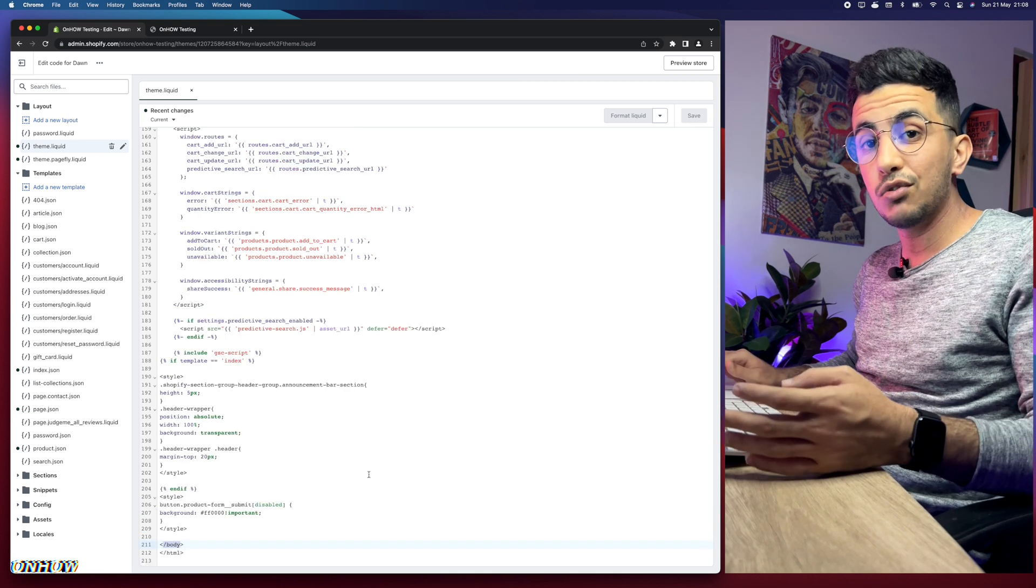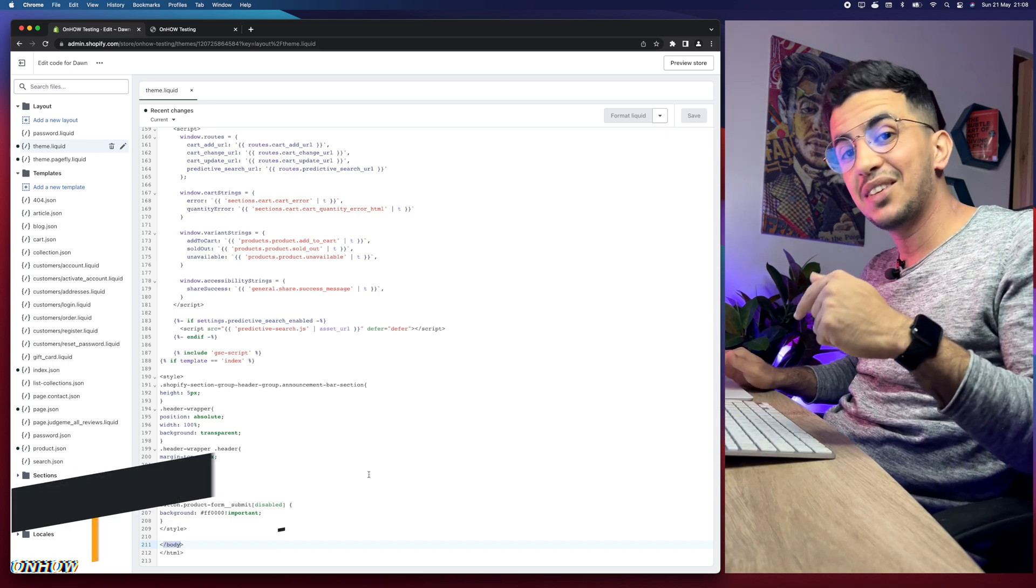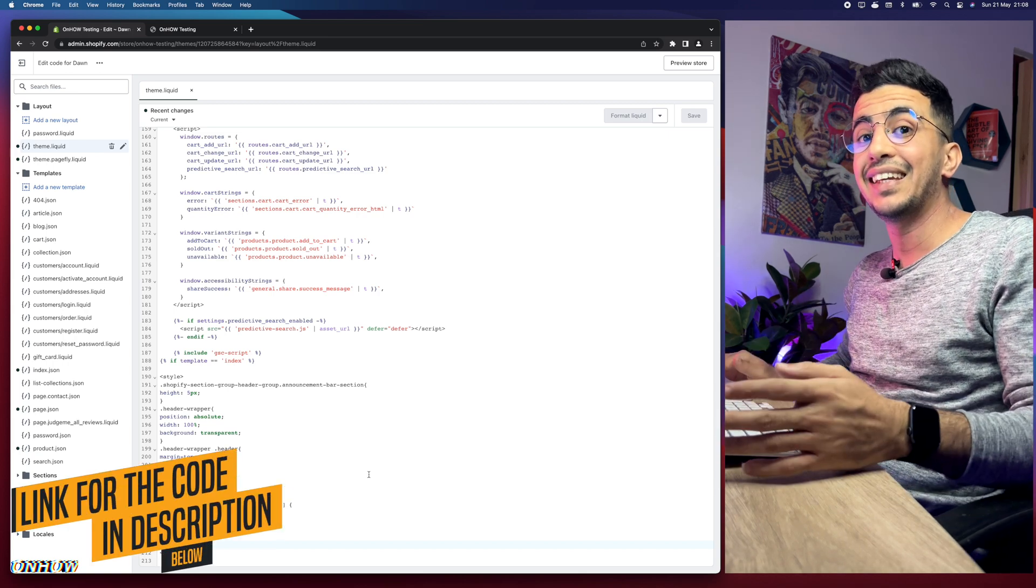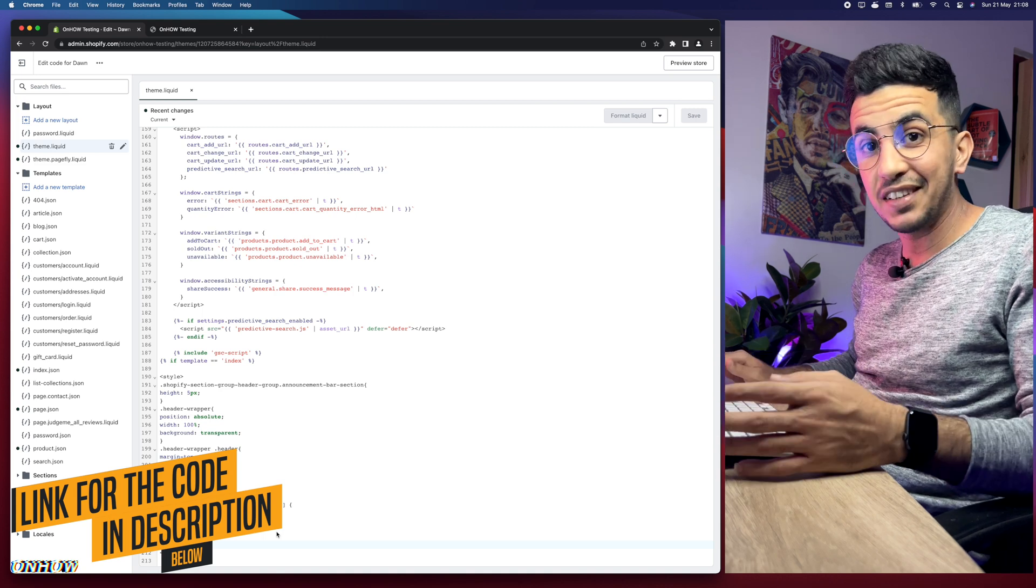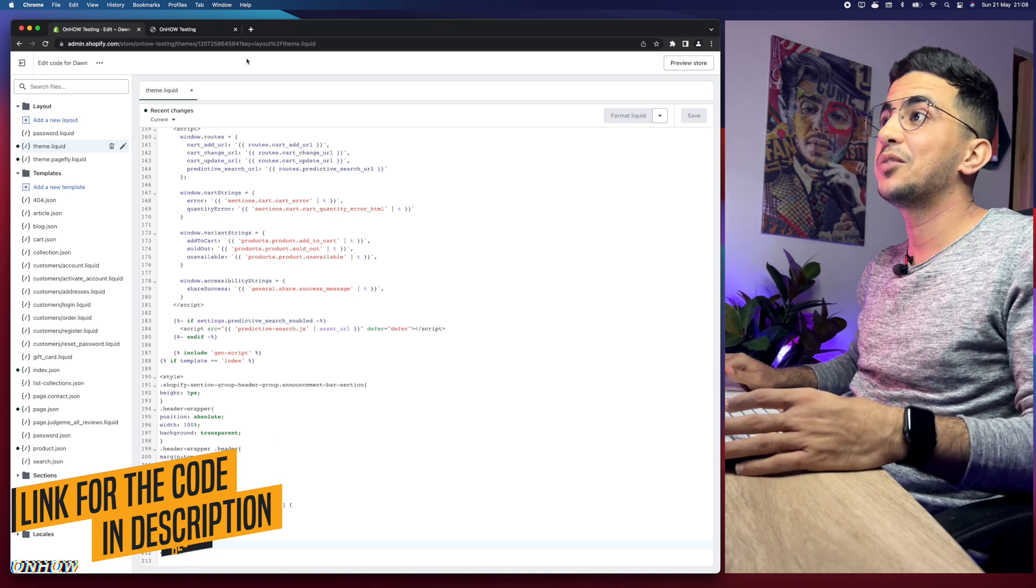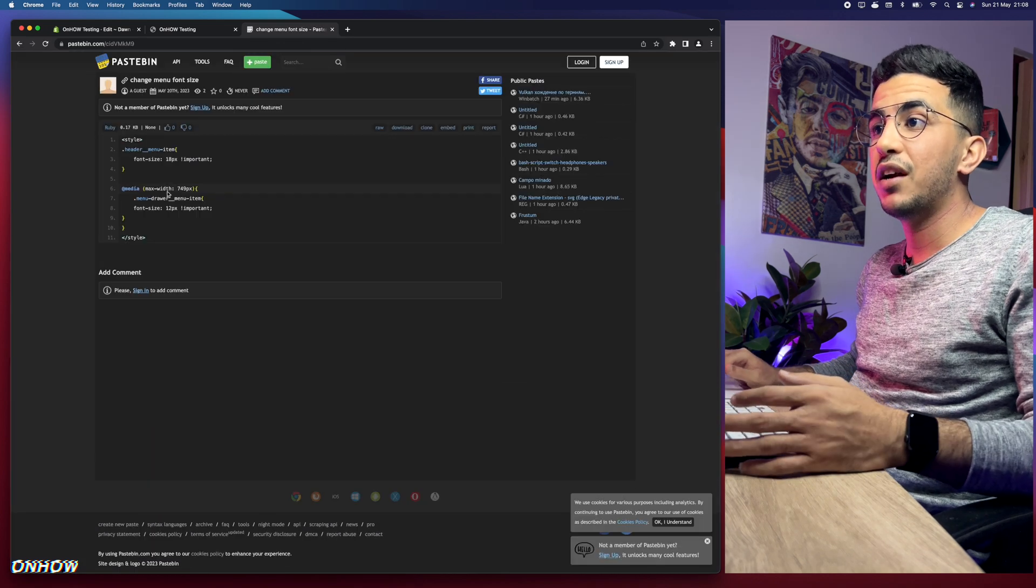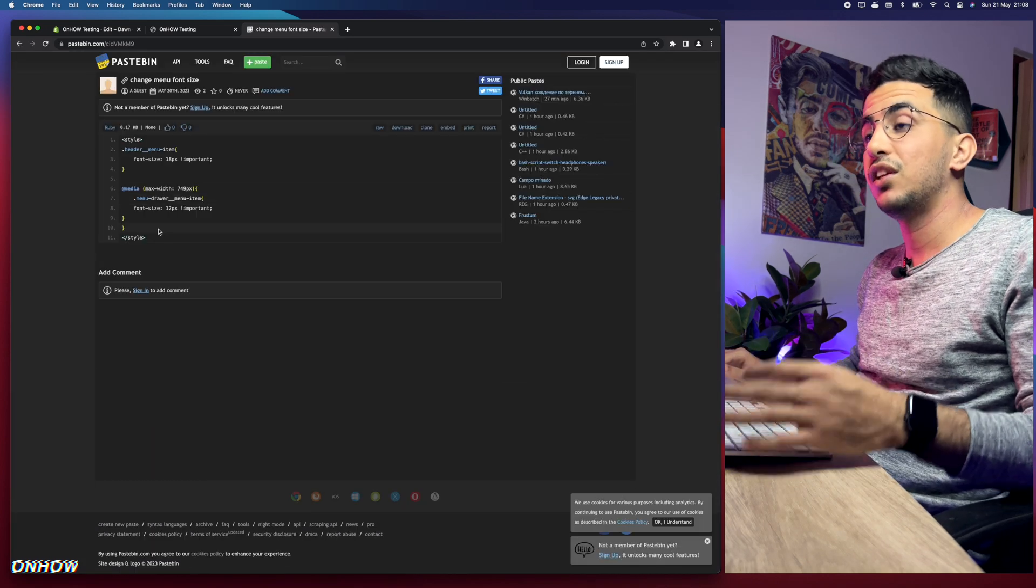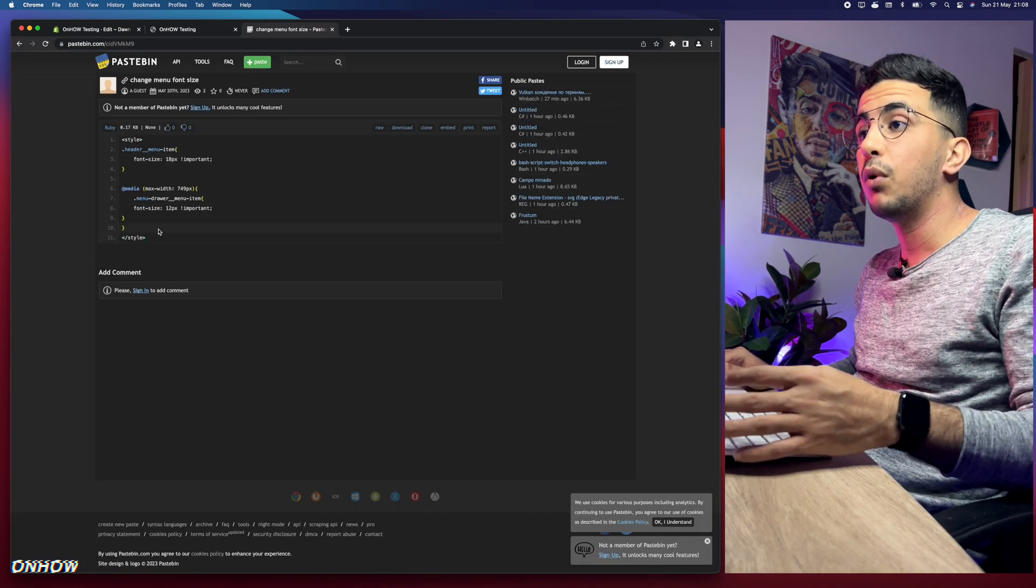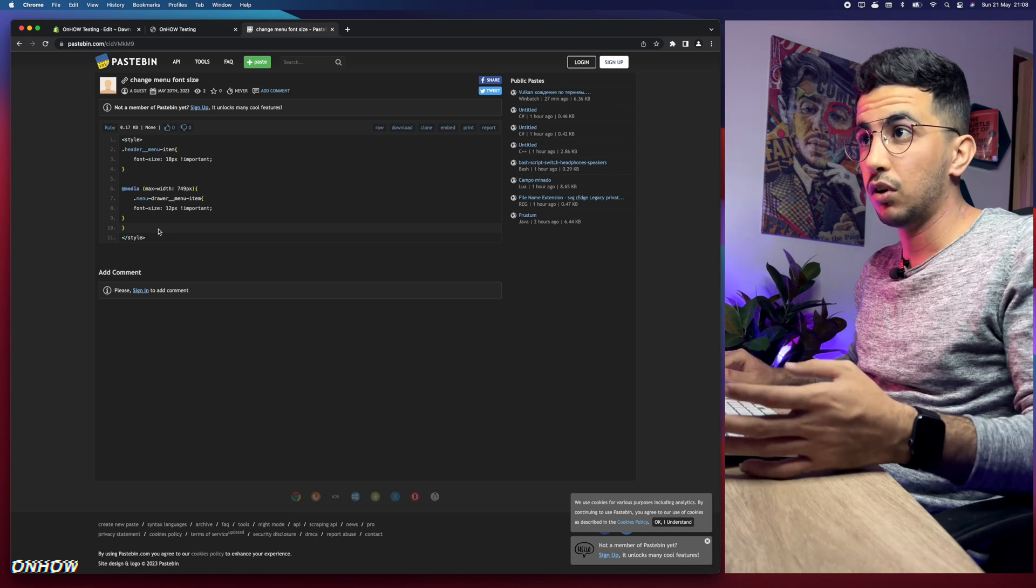After you find forward slash body, the next thing you're going to do is scroll down the description box and you'll see a link named as Code and you will not have to pay for it or anything like that. Simply click on it and it will take you to this page where you're going to see this very short code that will do the magic of changing the font size for the menu for both mobile as well as the desktop.